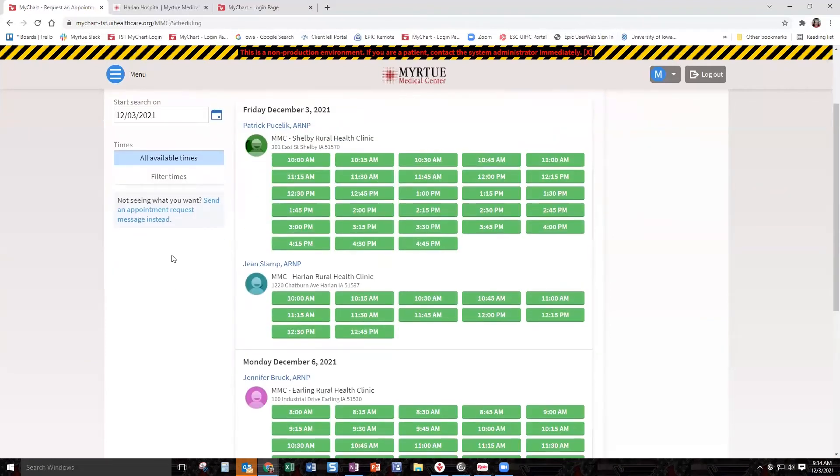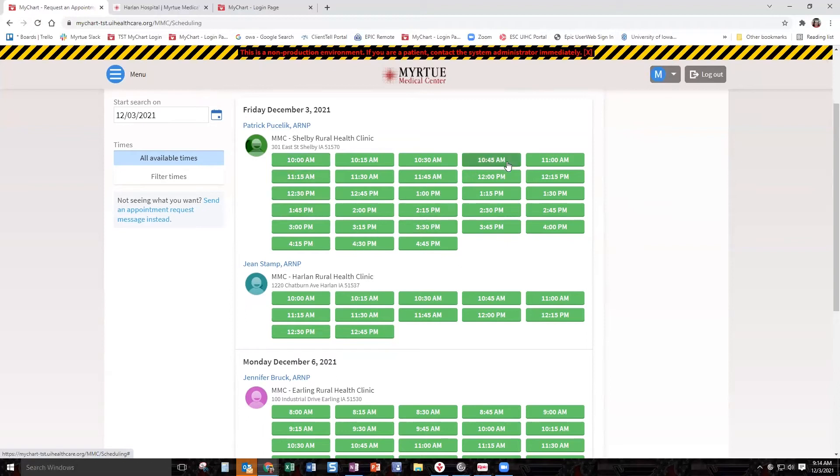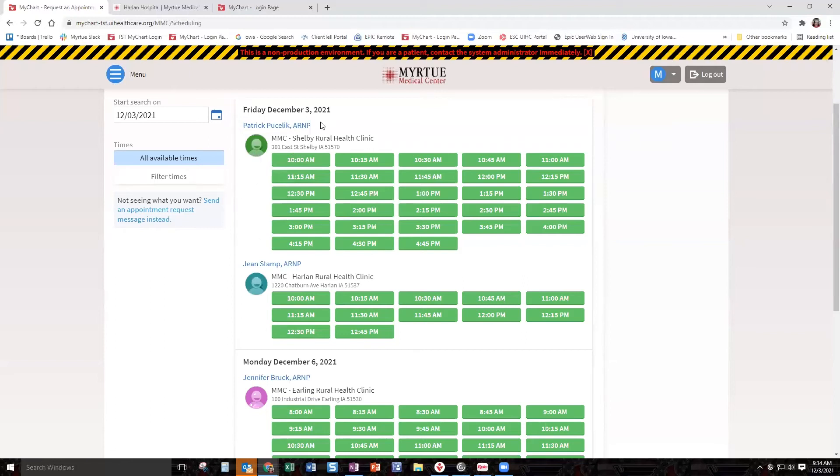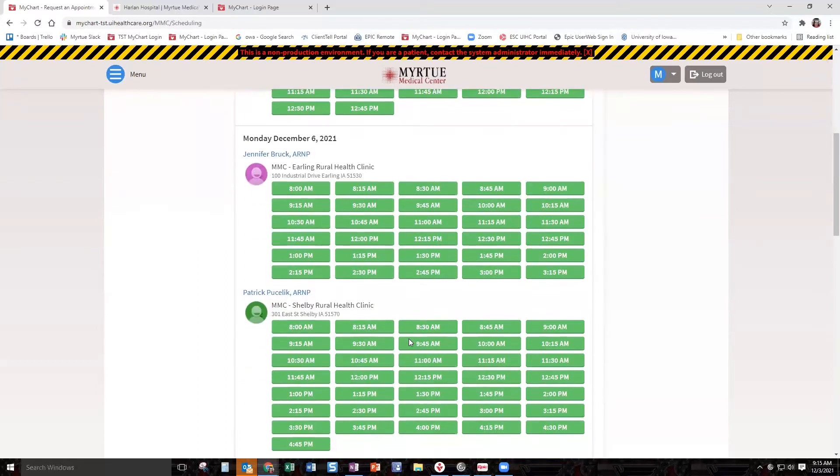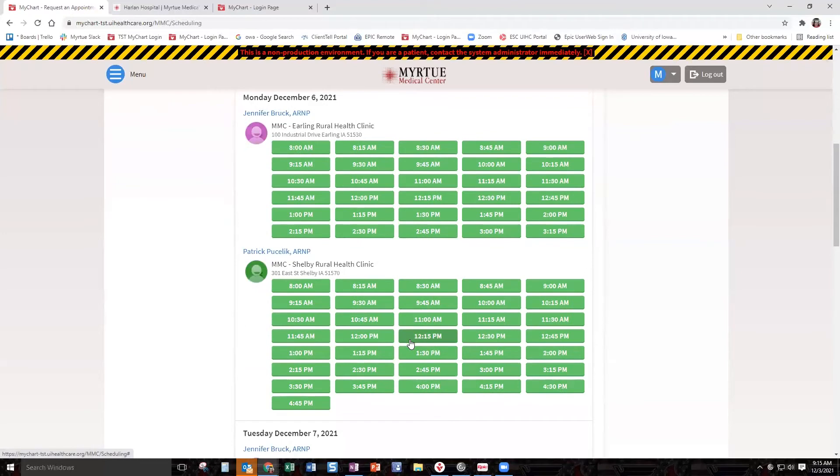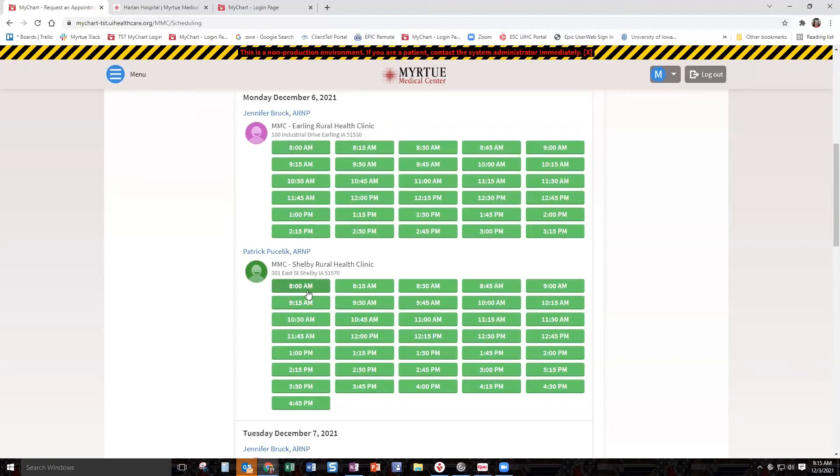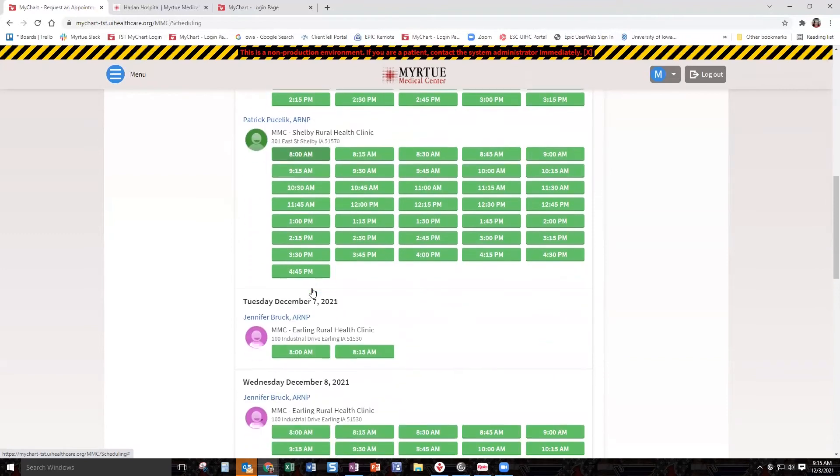Right now, because I'm doing this at 9:45, you can see I've got some appointment times here at the Shelby Clinic. If I wanted to hop on over to Shelby, let's just go over to Shelby real quick. You can see that this is for December the 3rd. We've got Patrick available and we've got Jean available. Then if you look at Monday, say nothing urgent is going on, I could go ahead and hop in at 8 o'clock with Jennifer Bruck in Erling, or I can hop on to an 8 o'clock in Shelby.